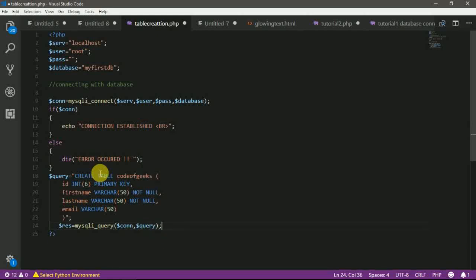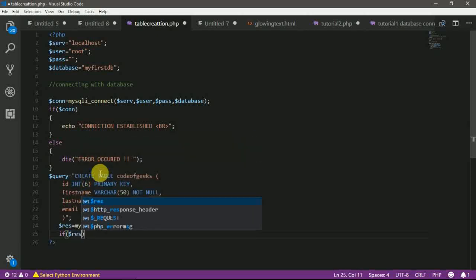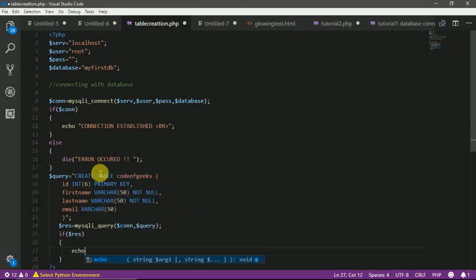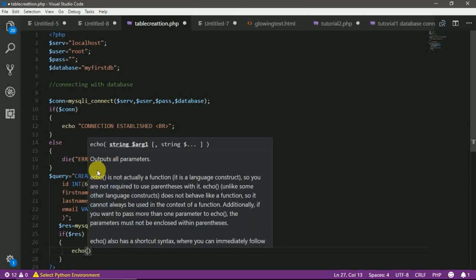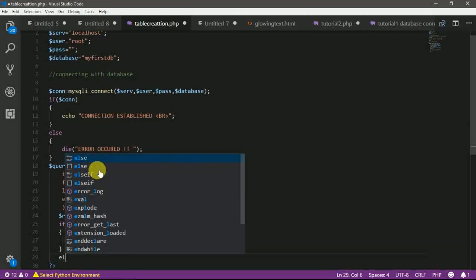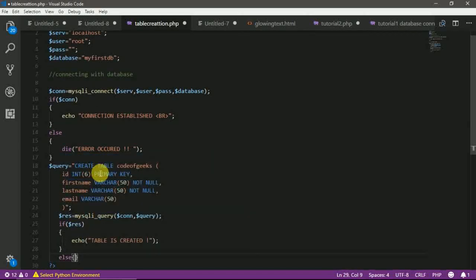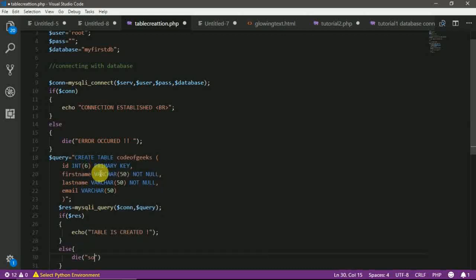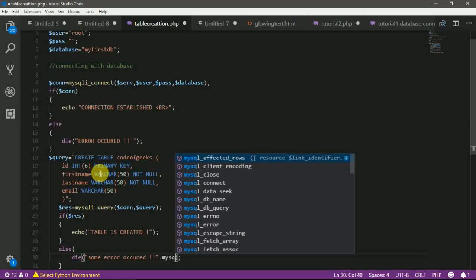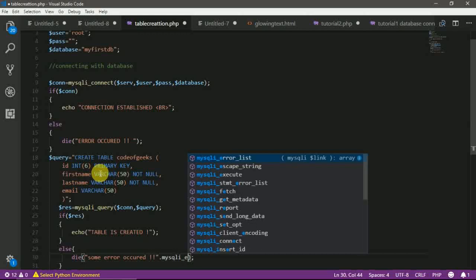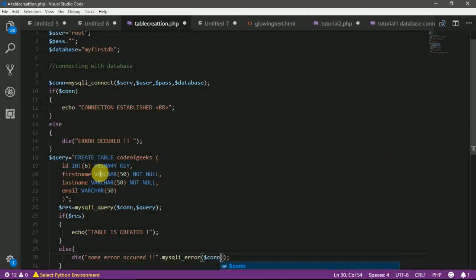Okay. Let's check this. If this is true, then our table is created, else there might be a condition that some error may occur. Okay. To display this error, we are going to use MySQLI error function with connection variable.